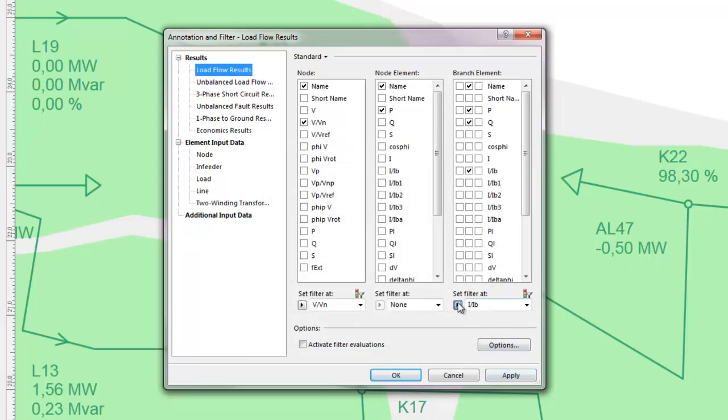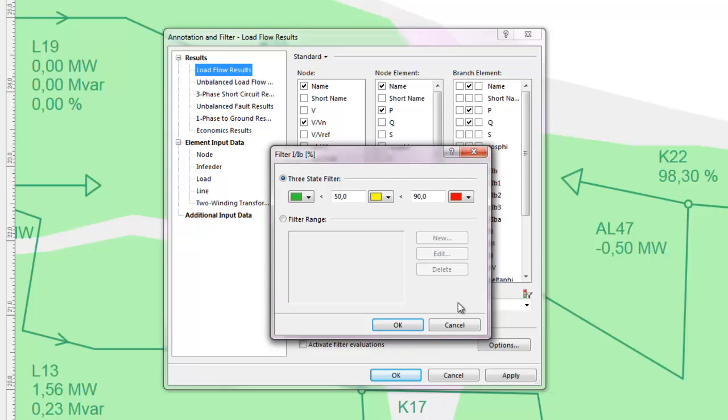Utilization for branch elements can also be coded, where red signifies values over 90 percent, yellow values between 50 and 90 percent, and green values below 50 percent.